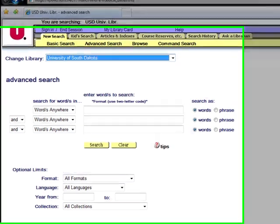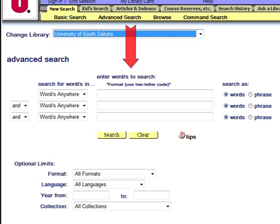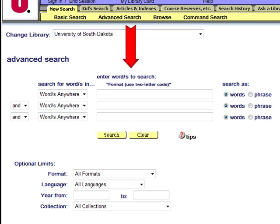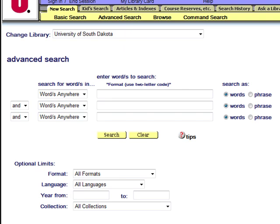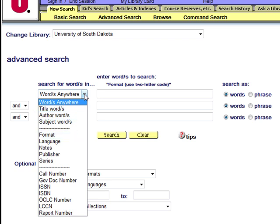The search fields in the middle section remain constant and includes fields labeled Search for Word or Words In, Enter Words to Search, and Search As buttons. The Search for Words In field offers more choices than what is available in the basic search screen. You can choose to search for words in the text, subject, title, or name of the authors. You can also search by the format of an item or use call numbers to retrieve specific items.